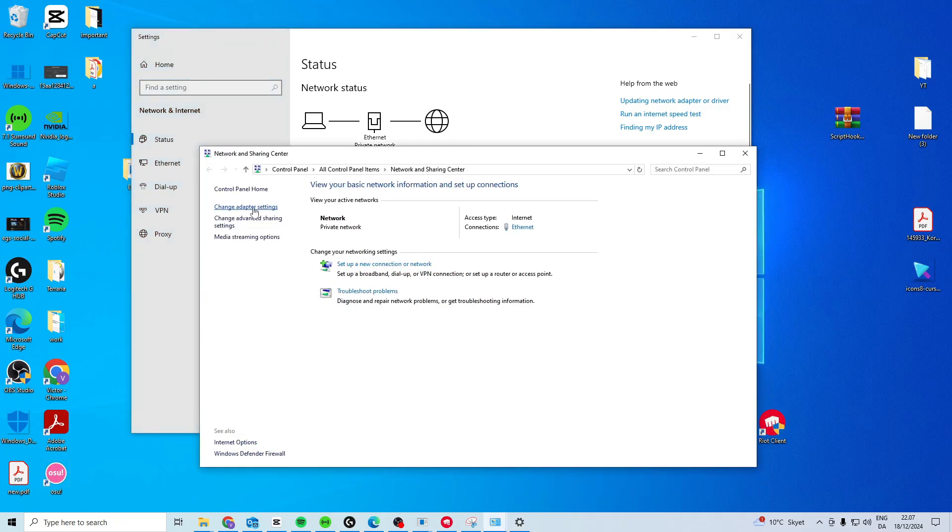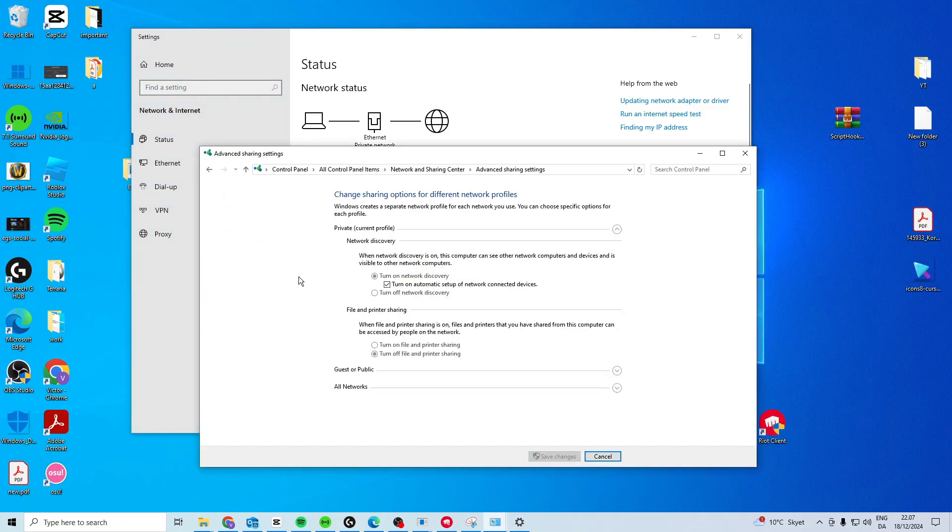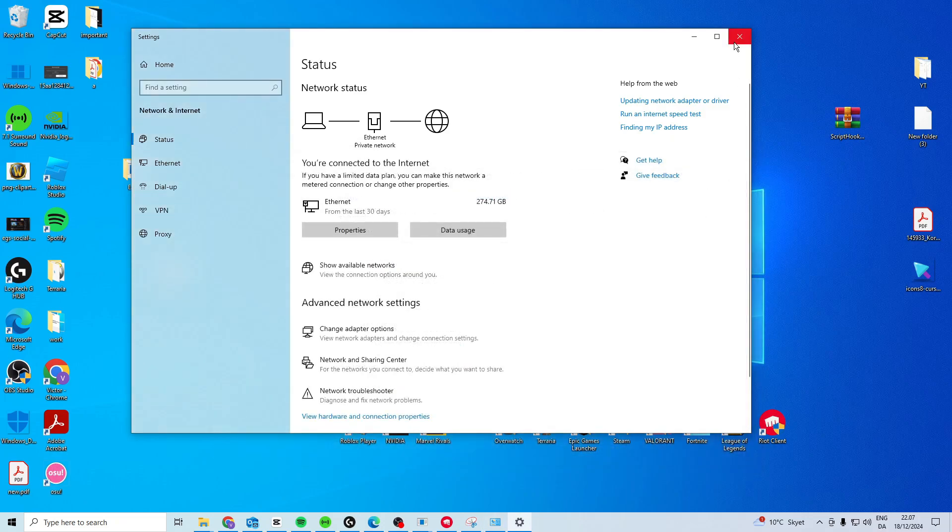Now once you click on that, you should come to a page similar like this, and you want to turn on Network Discovery. Once you've done that, you can just close it down.